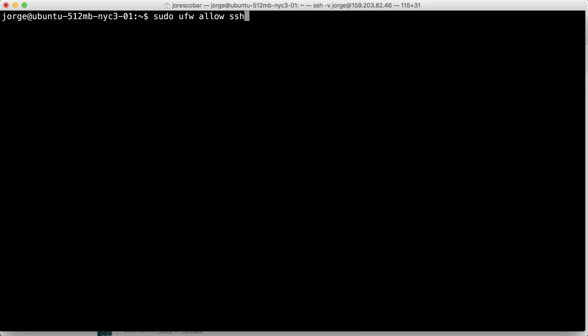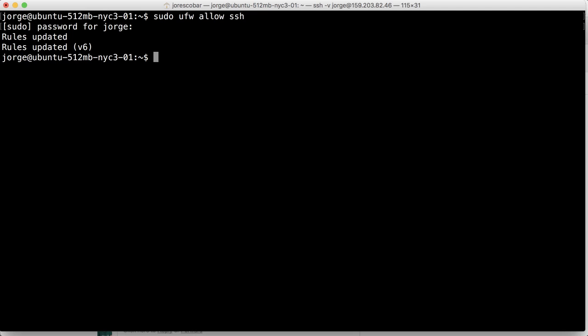Because if we turn this firewall on and SSH is not turned on, then we're not gonna be able to log into the server. So we do that, it's gonna ask you for the password if your session is timed out, and then it says rules updated. So that's cool.